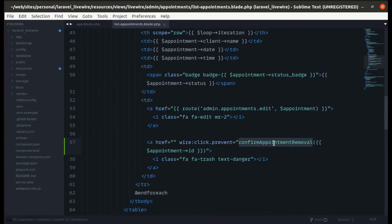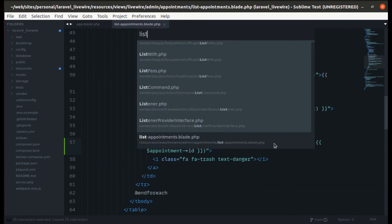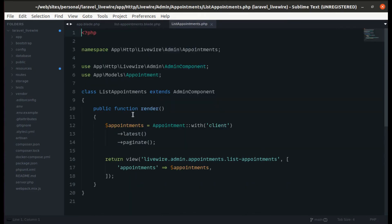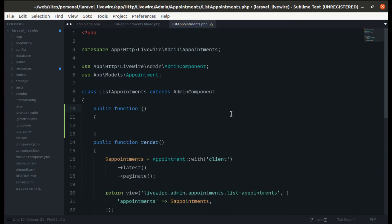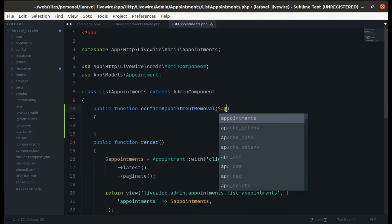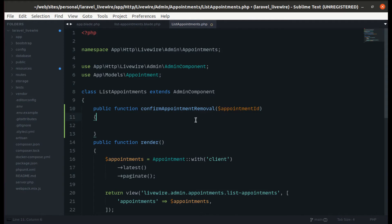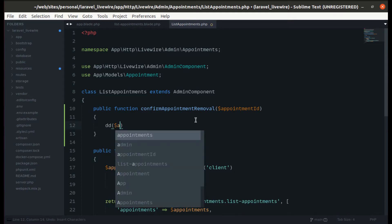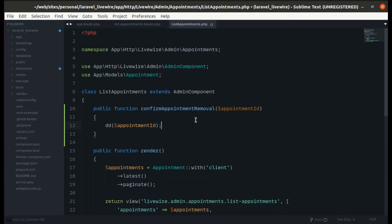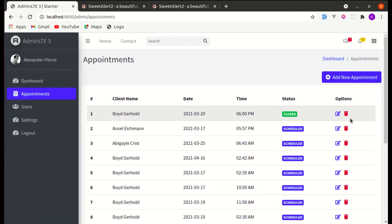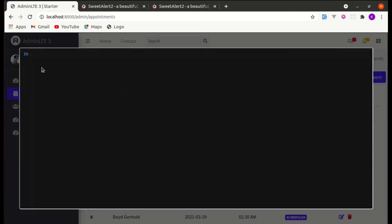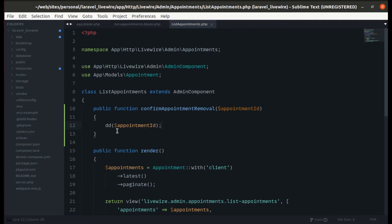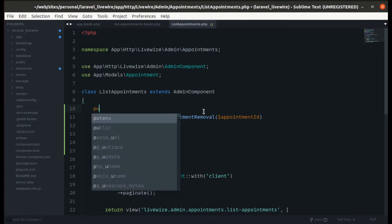We haven't created this method yet, so let's go to the list appointments component class and create the method confirmAppointmentRemoval. We'll be receiving the appointment ID. Let's send the appointment ID, refresh the page, click on delete, and it is working — perfect.